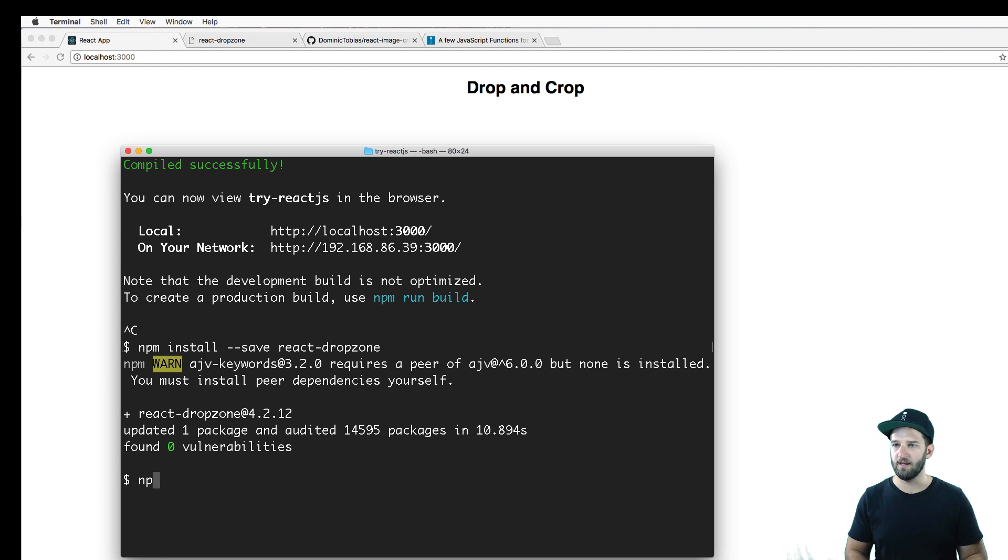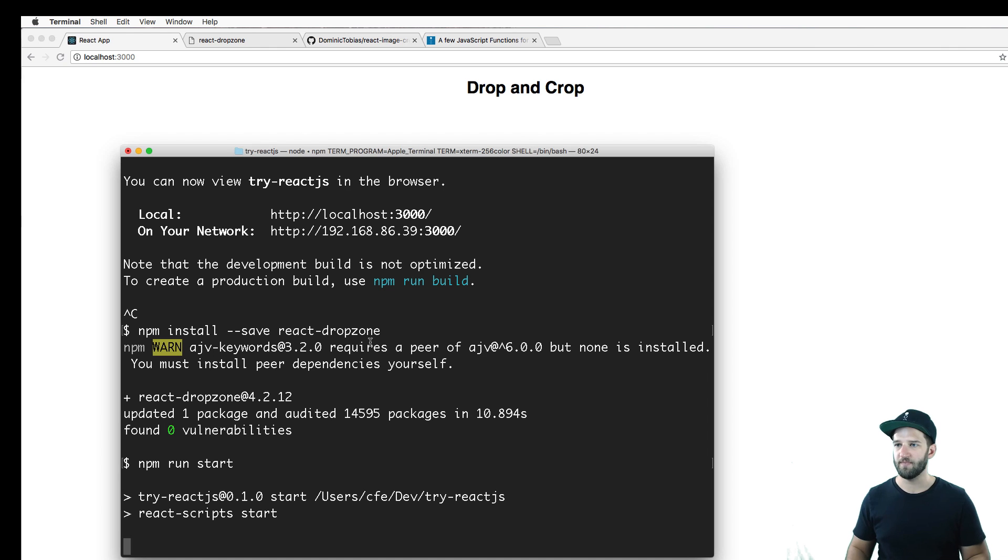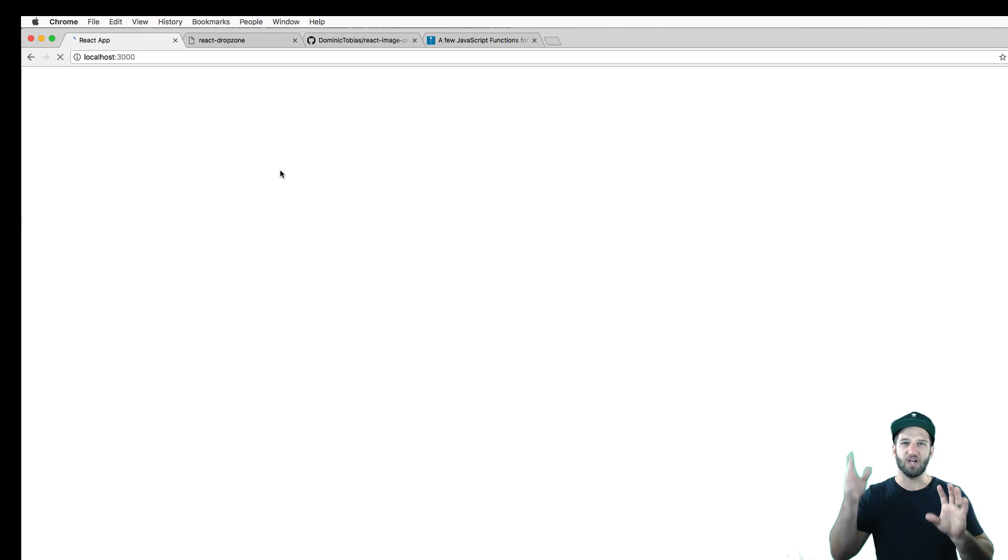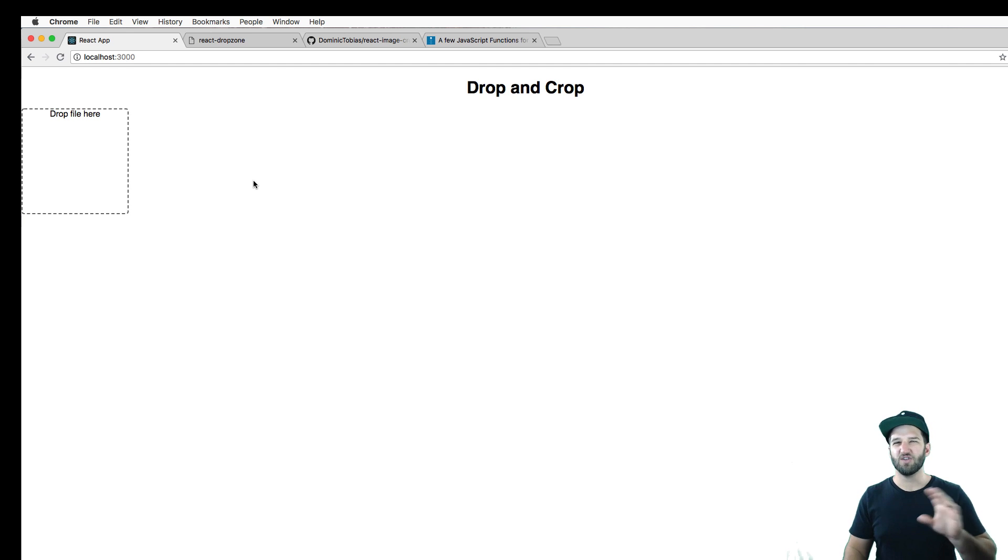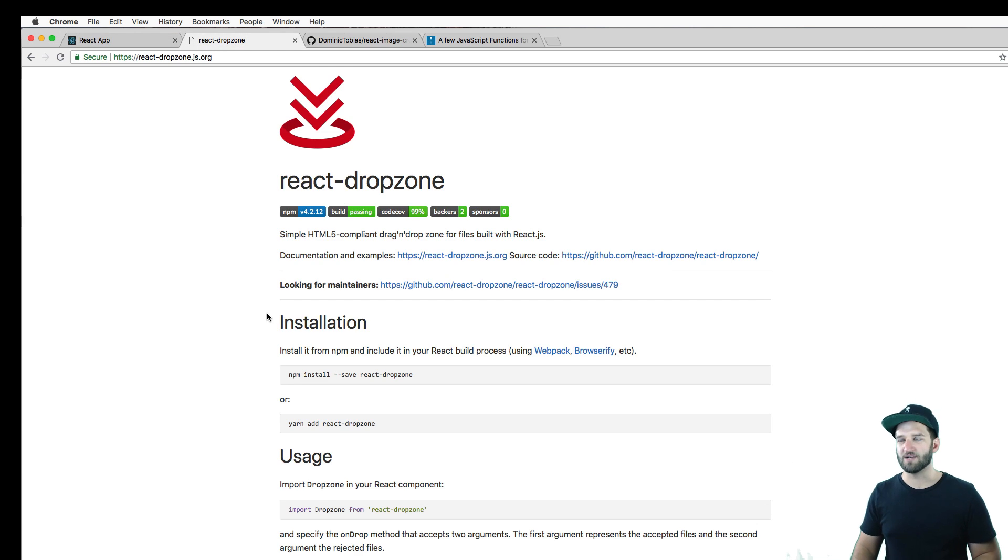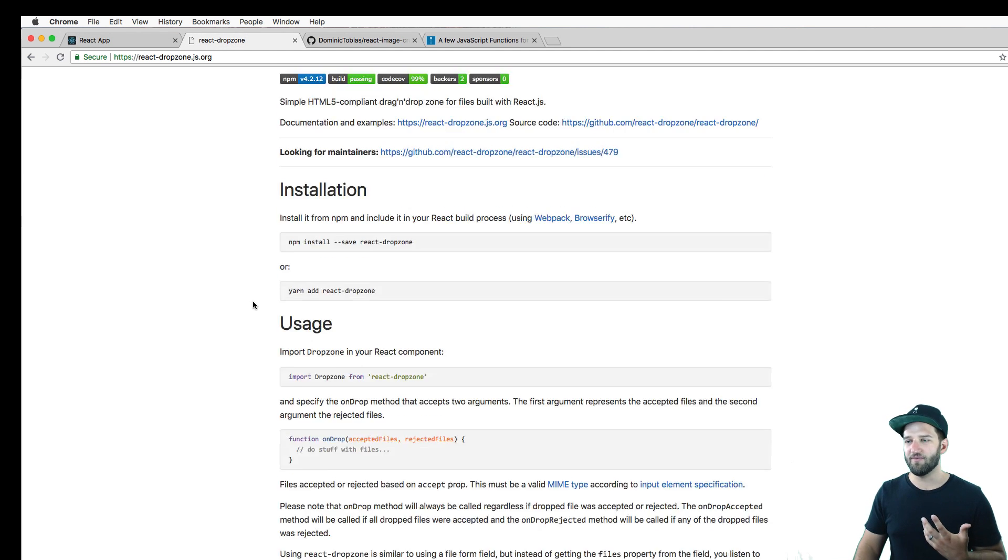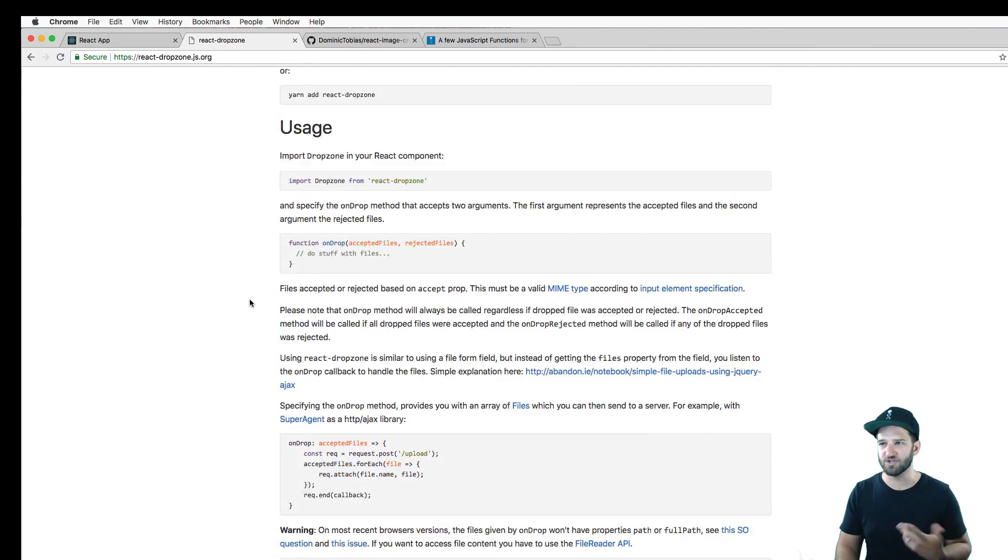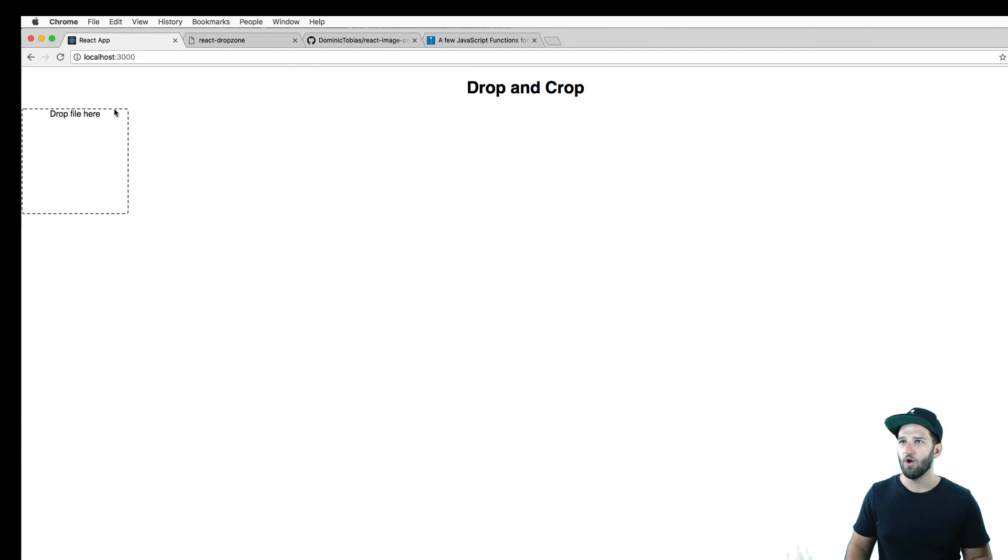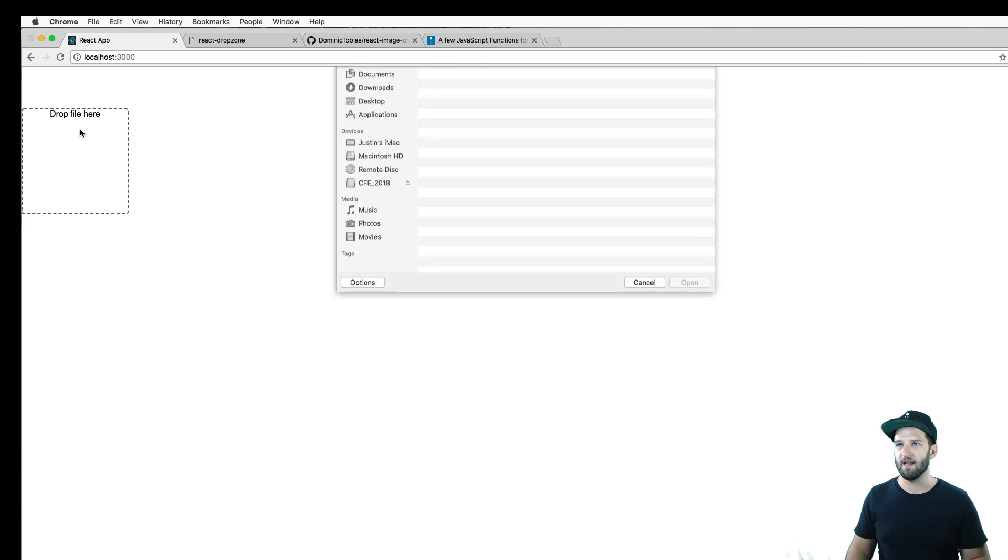So npm run start. Installed with no problem. I think the version, there might be changes to the version in the future. But the general concept is most likely going to be the same. That's where the docs come in. If anything changes, check out the docs for all that. Okay, so I've got this drop file here.